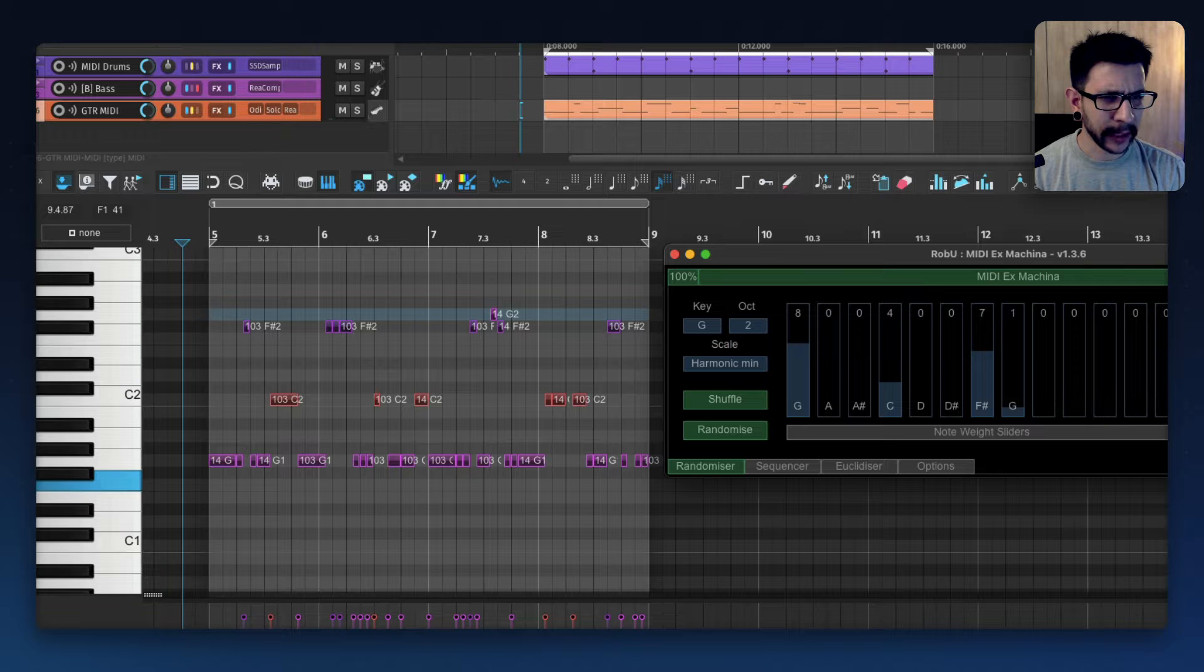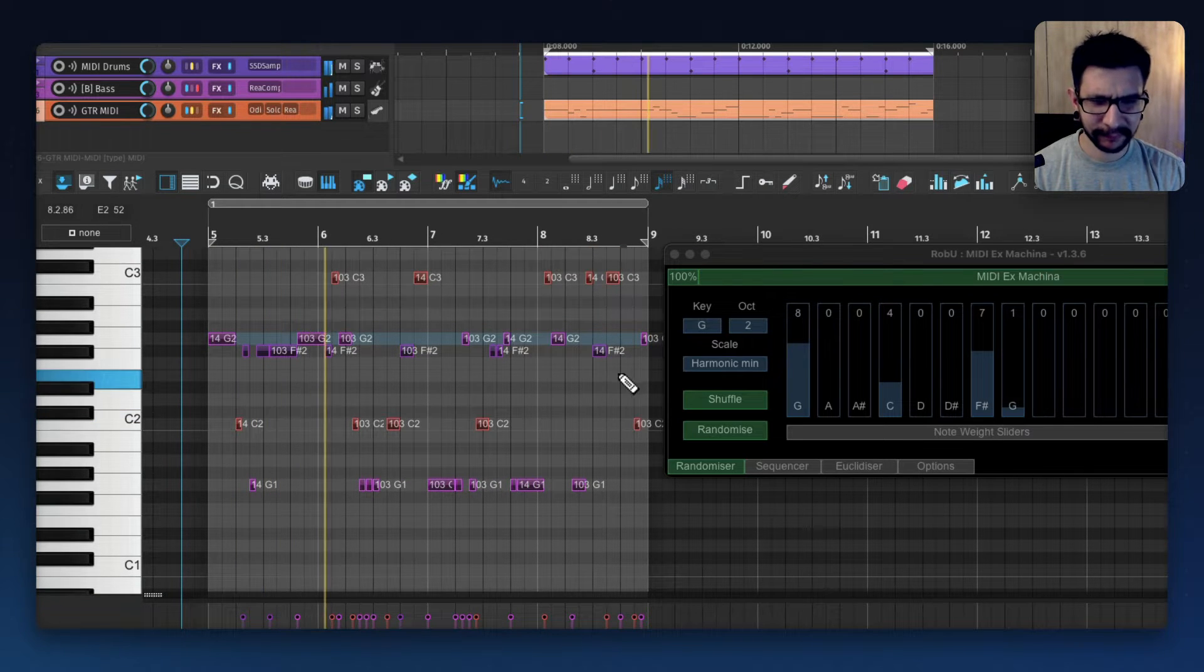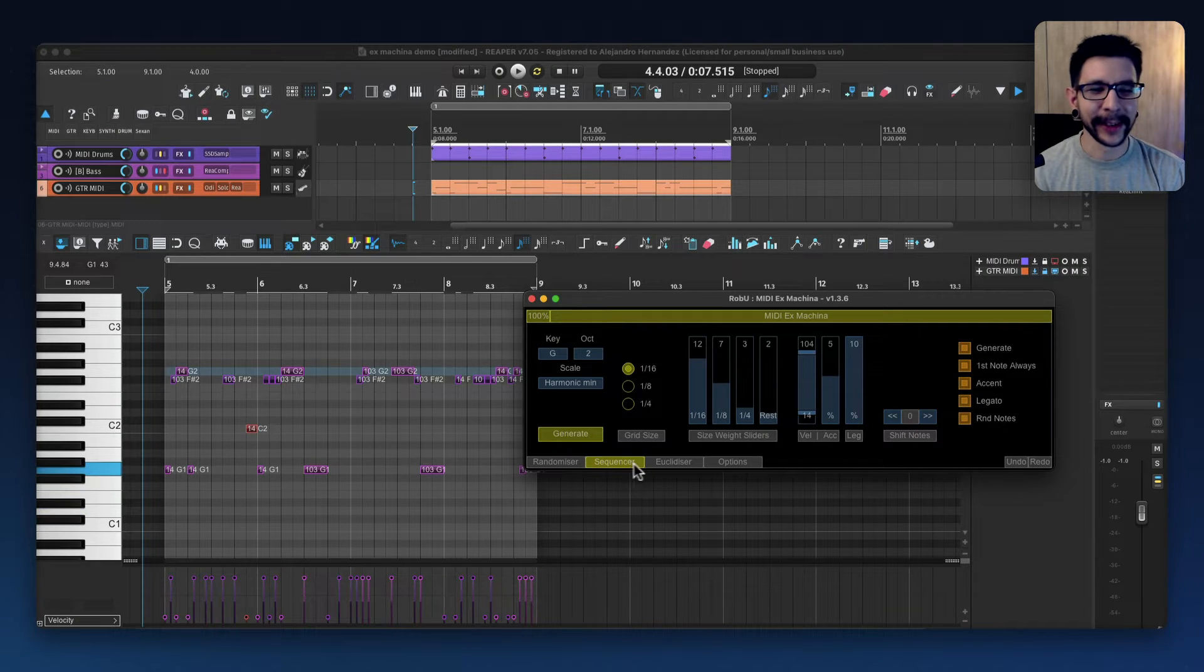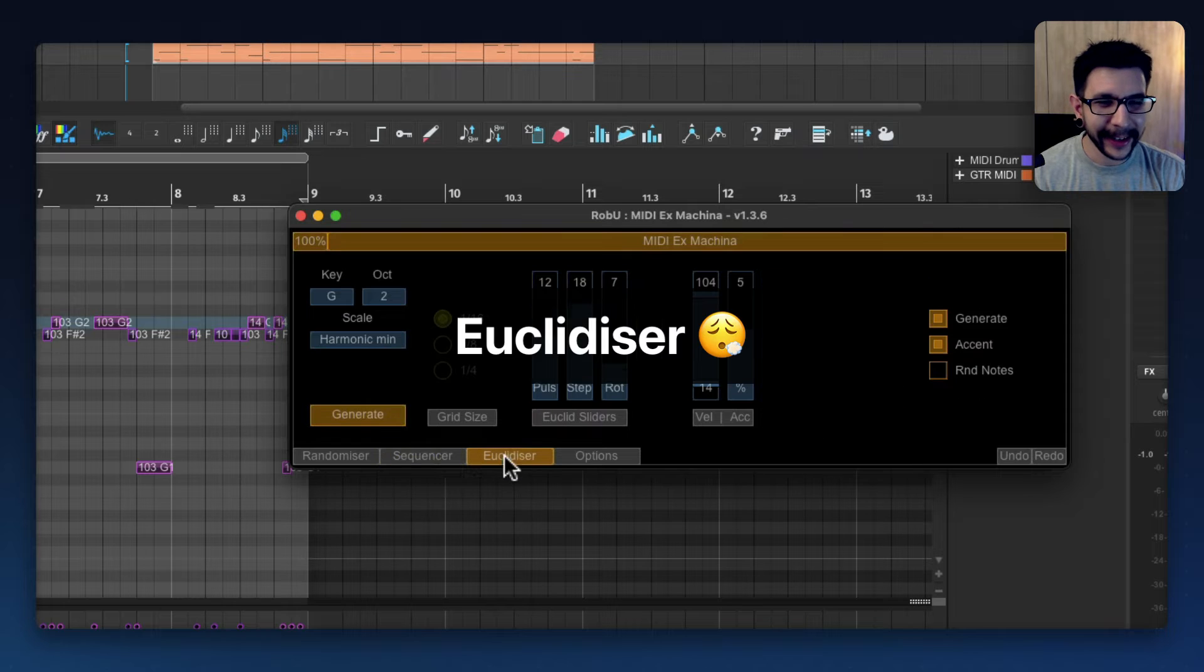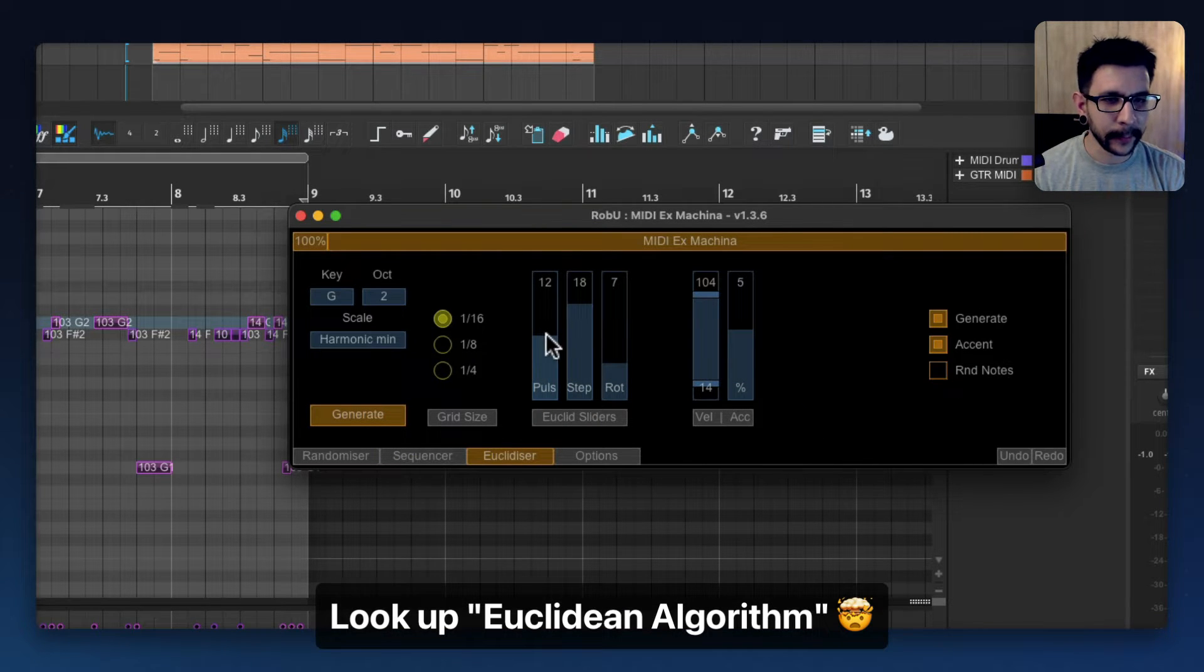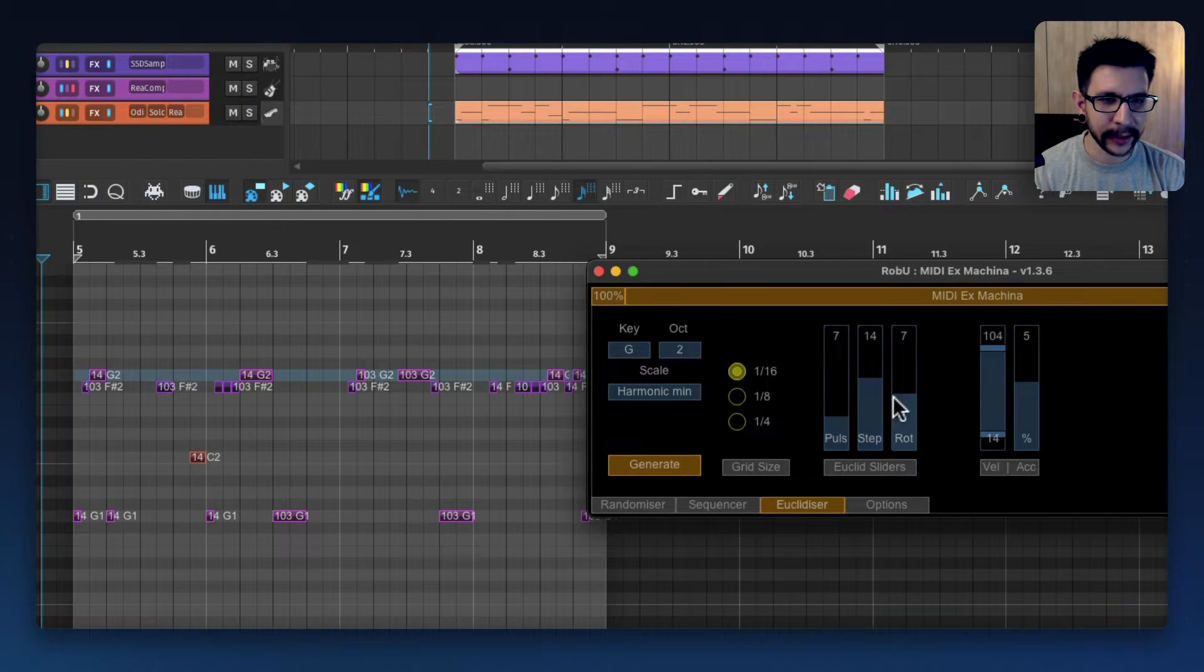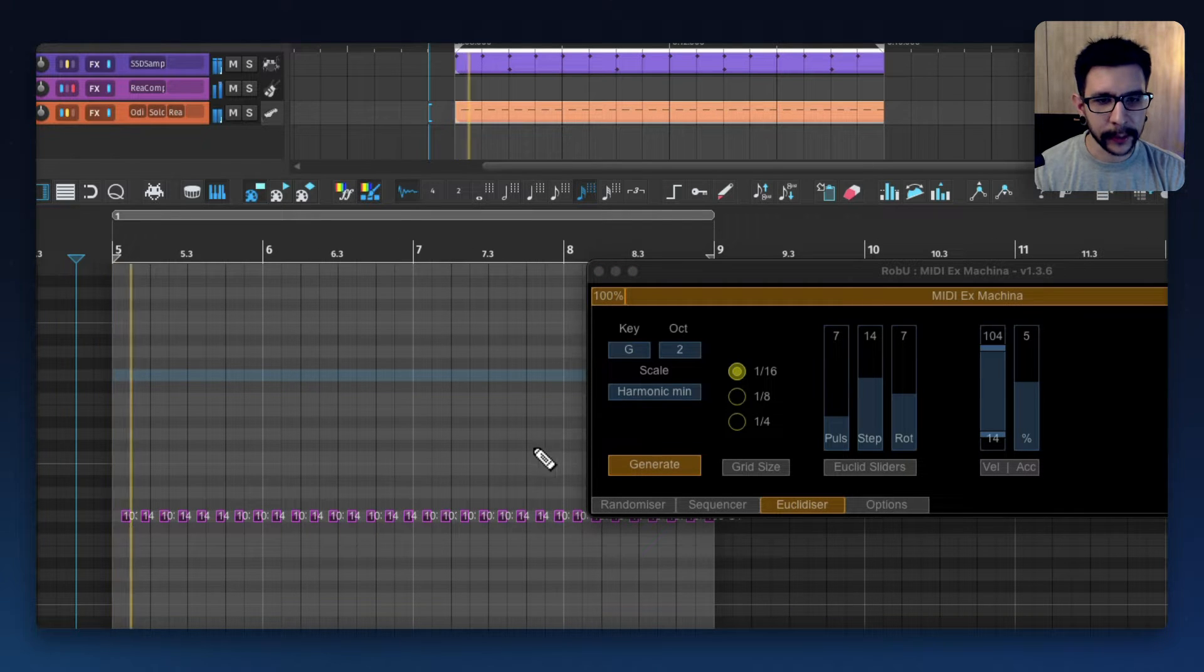And I can choose how many octaves. And yeah, this thing is amazing. And that's not all, there's a Euclidizer, I don't know how to pronounce this, but it's some sort of rhythm technique that you can get a lot of interesting rhythms. So if you adjust these sliders in here, you're always going to get a very defined pattern.